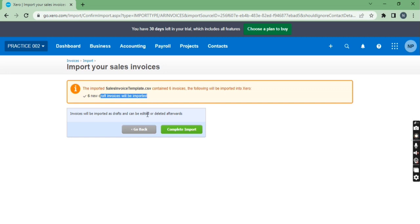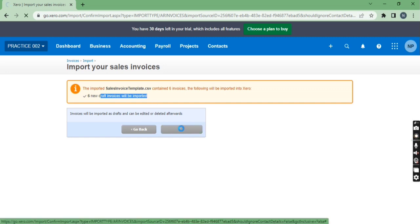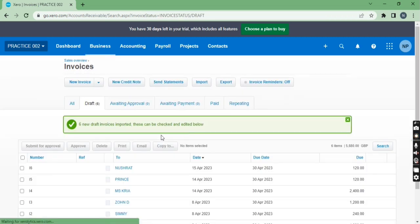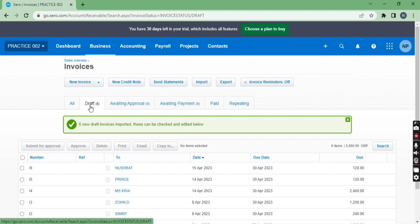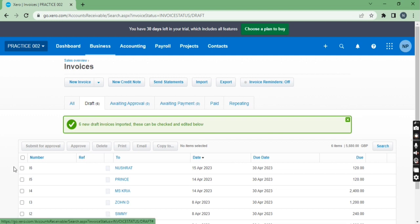So as you can see our invoices have been imported. But currently they are under the draft category as you can see here. So we have to approve these bills so it will come into the awaiting payment category.